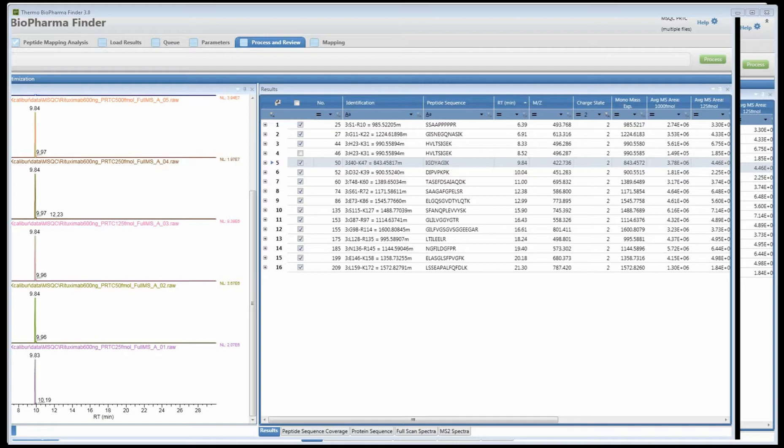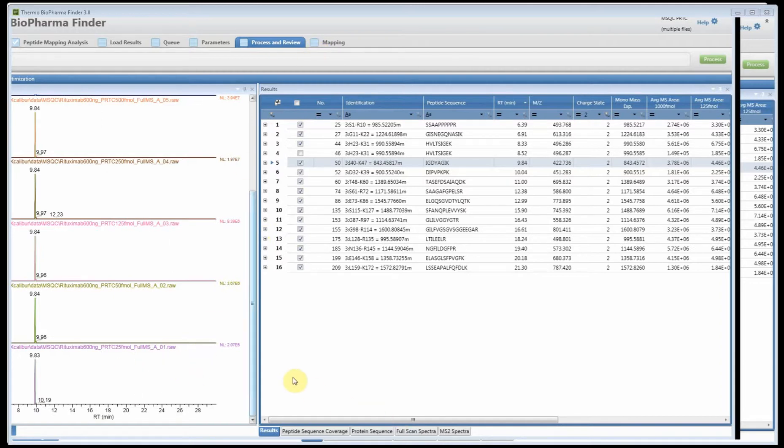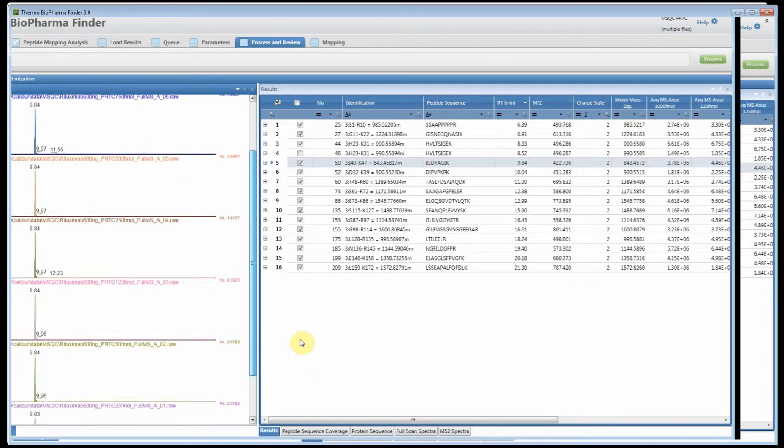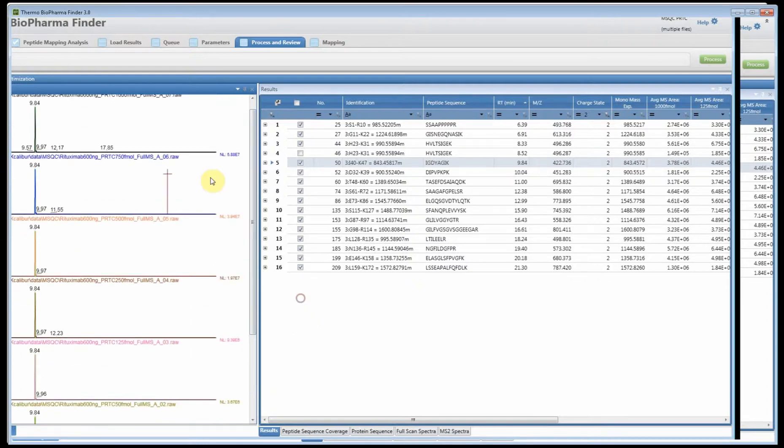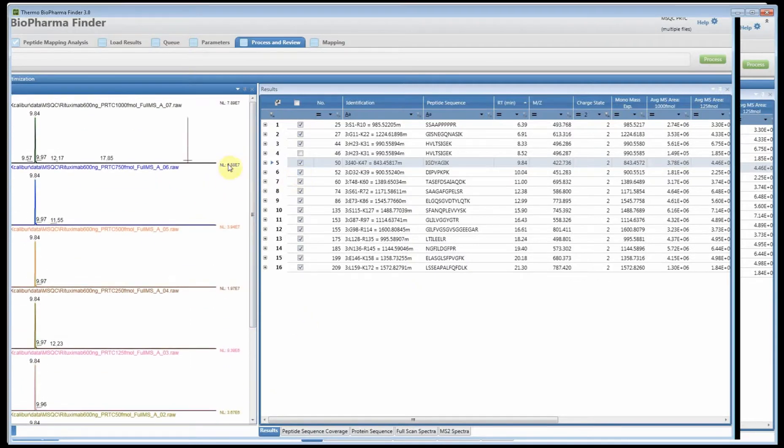On the screen you'll see the process and review page for the peptide mapping. In this experiment I processed a series of raw files that had rituximab protein digested and spiked with different levels of the PRTC standard.